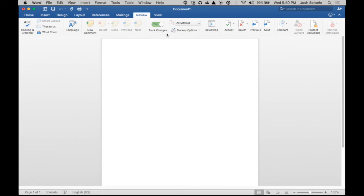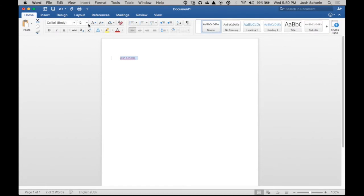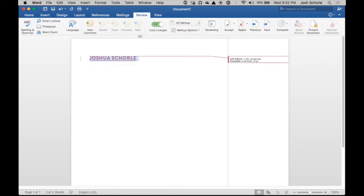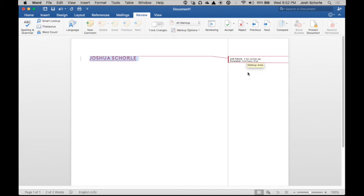So I'm going to type up my name, for example, and I will change the font as something that it would probably track. And then I can turn Track Changes off by coming back to the same section, and this will show what all has been changed to your document.